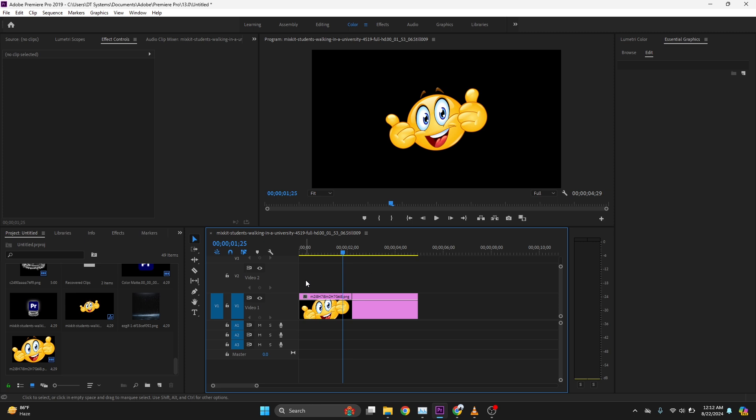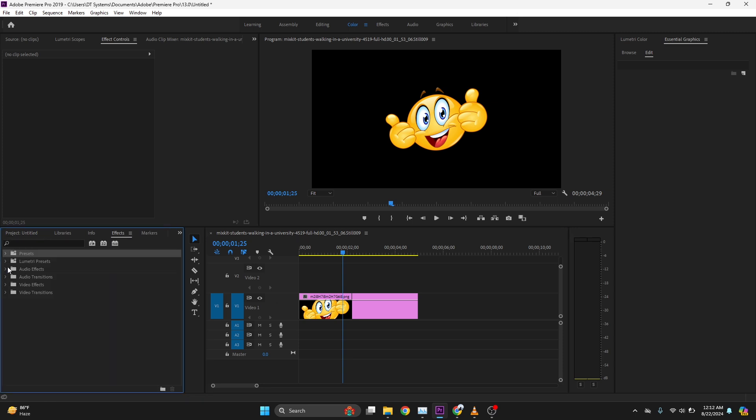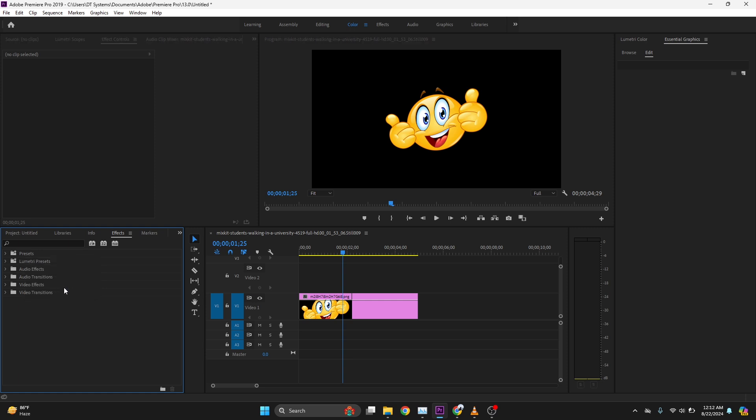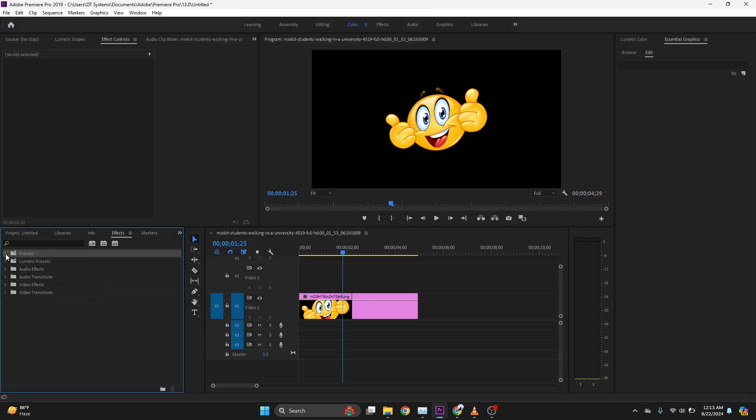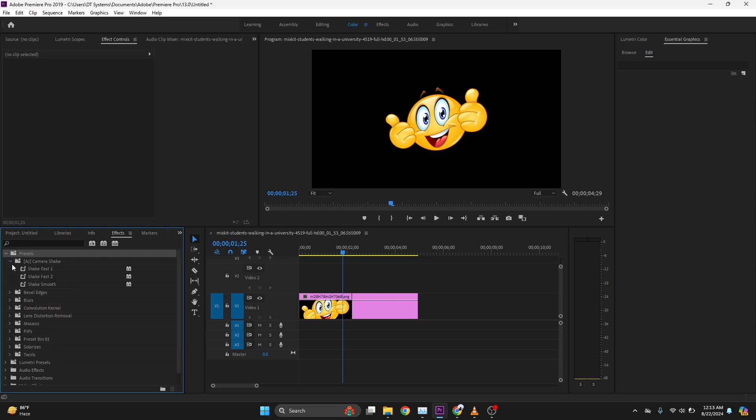First of all, you have to download the file from the description. After downloading, click on Effects, right click on Preset and import preset. The file is Camera Shake. After importing, expand the preset folder and Camera Shake, drag the Shake Smooth effect on your logo or object.